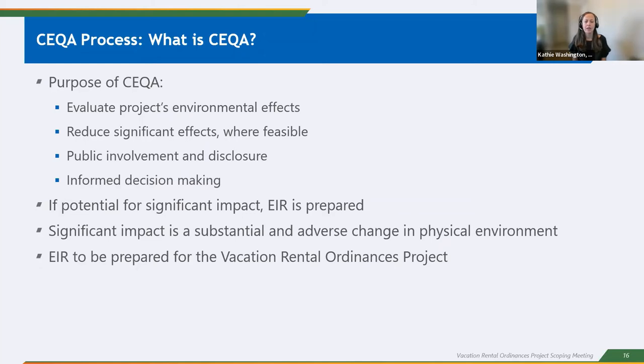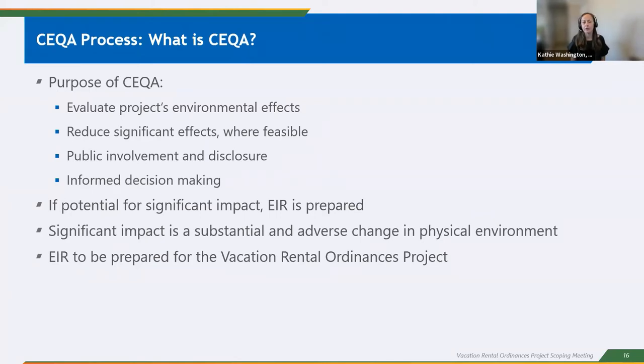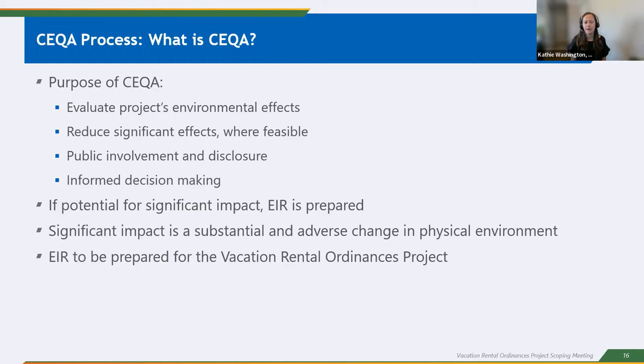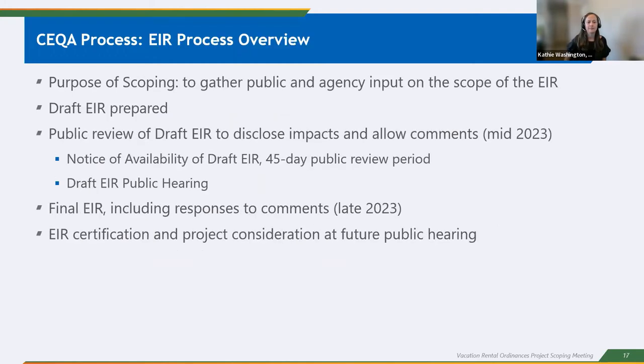If there is a potential for a project to result in a significant impact, an environmental impact report is required to be prepared. A significant impact is defined as an impact that would result in a substantial and adverse change to the physical environment. An initial study was prepared which is currently available for review along with the notice of preparation. And based on that initial study that was prepared, it has been decided that an EIR is the appropriate CEQA document to be prepared for the vacation rental ordinance project.